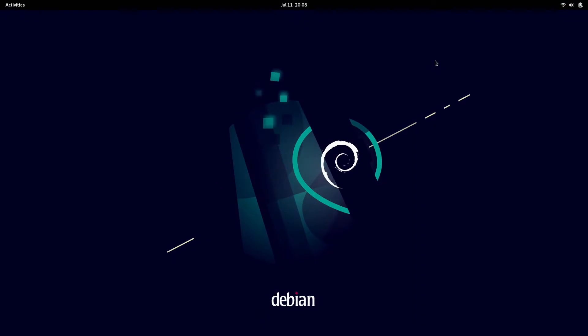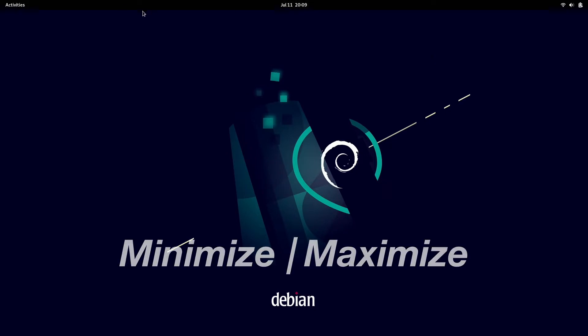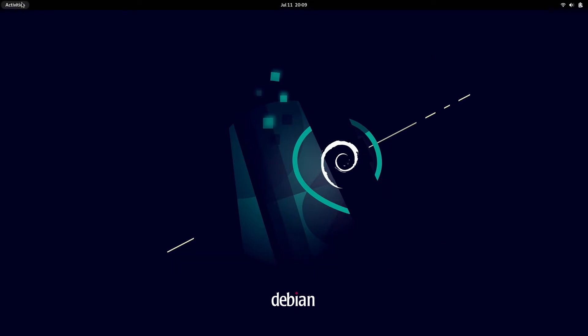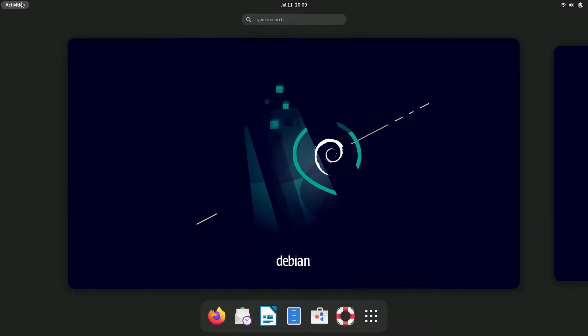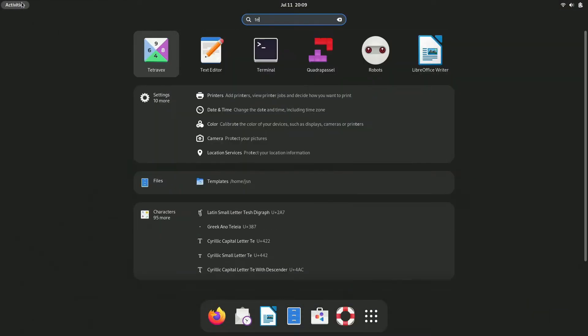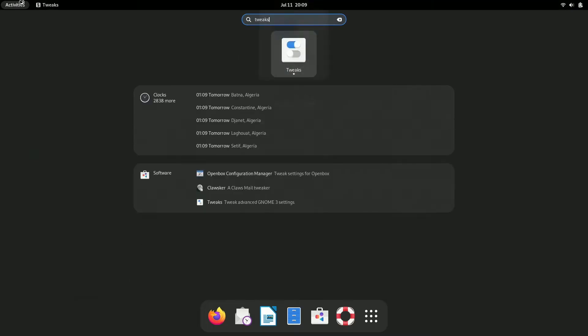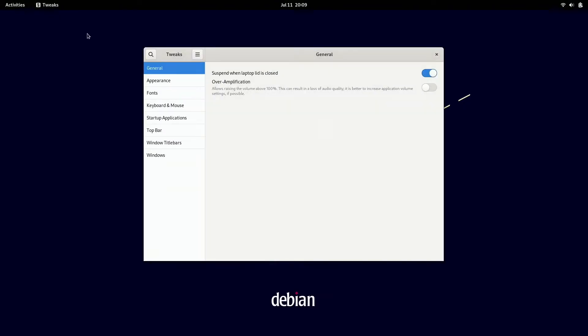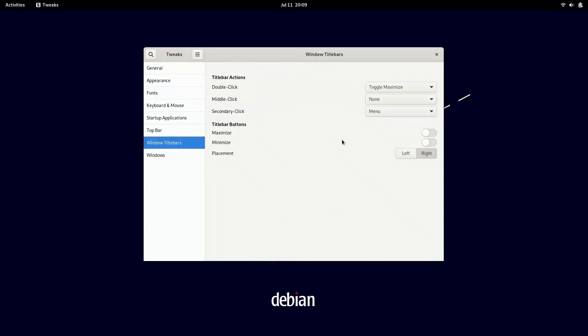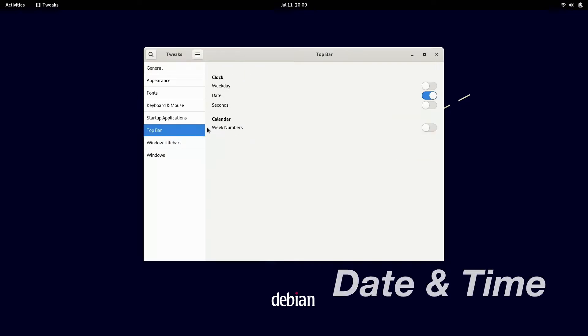So the first thing we're going to do to customize our GNOME desktop on Debian is to enable minimize buttons on the windows. We're going to go into activities and then search for tweaks. From here, we're going to go to window title bars and enable maximize and minimize, and you can have these either on the left or right. It's totally up to you.